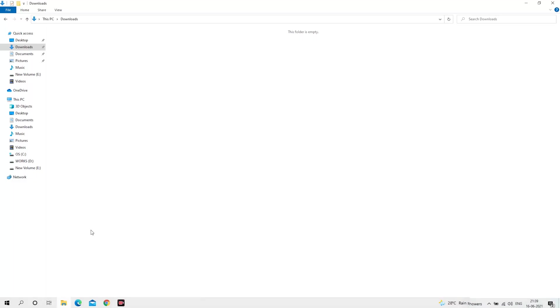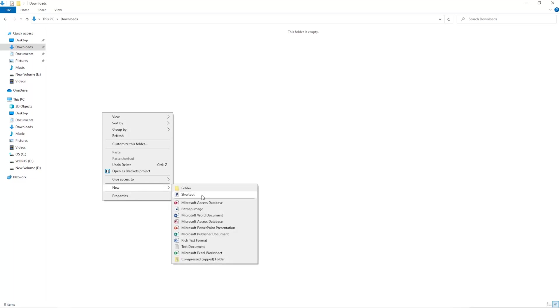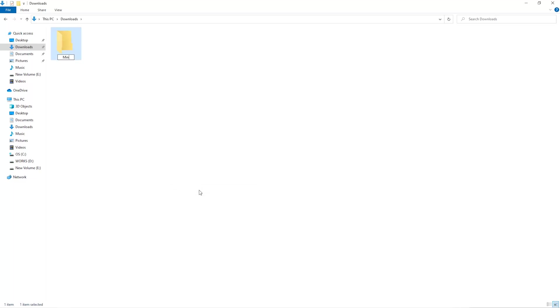The first step is to open your downloads folder and create a new folder. We'll just call it Miner.